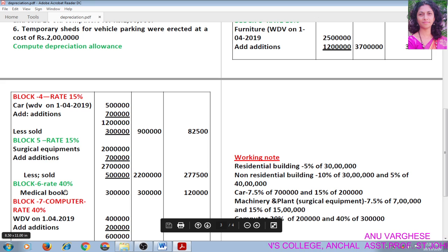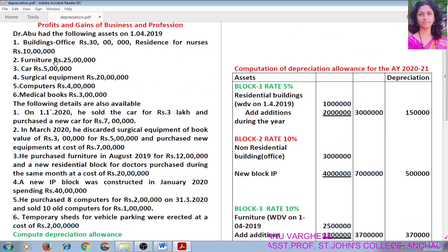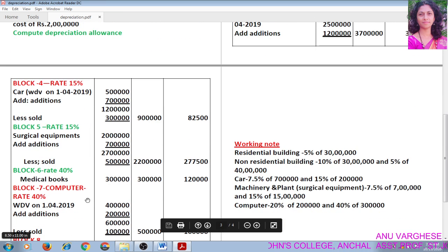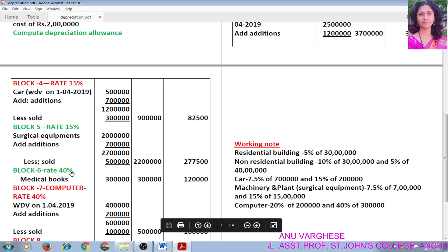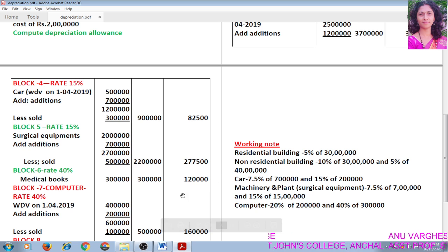Next is Block 6 — Medical Books. Rate of depreciation is 40%. Medical books written down value is Rs. 3 lakh. There is no addition, so we compute depreciation on 3 lakh: 40% of 3 lakh is Rs. 1,20,000. Write that figure in the depreciation column.